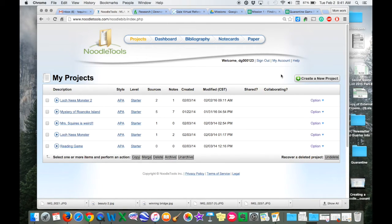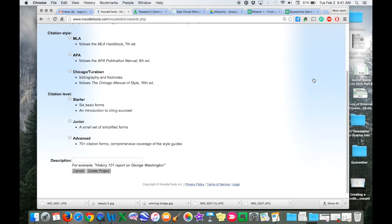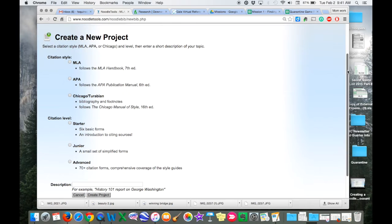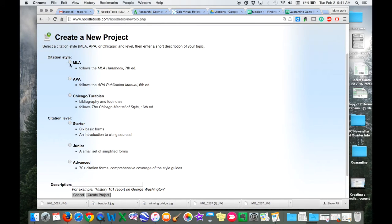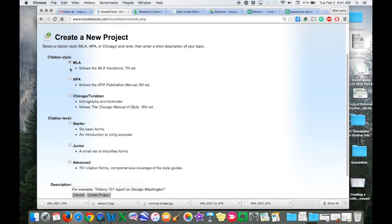Let's say you're ready to create a new project. All you have to do is select create new project. The first thing it's going to want to know is how do you want to cite your information. Most times if you're using a social science or if you are creating something for an English language arts project, you're going to want to use MLA. If you're using the sciences, you're going to want to use APA. For this example, I'm going to show you MLA.